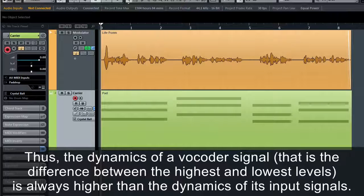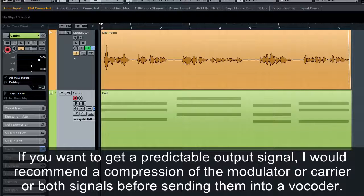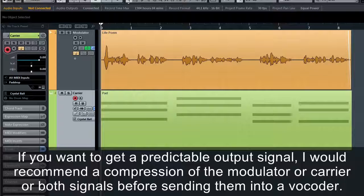Thus, the dynamics of a vocoder signal — that is, the difference between the highest and lowest levels — is always higher than the dynamics of its input signals. If you want to get a predictable output signal, I'd recommend compressing the modulator or carrier or both signals before sending them into a vocoder.